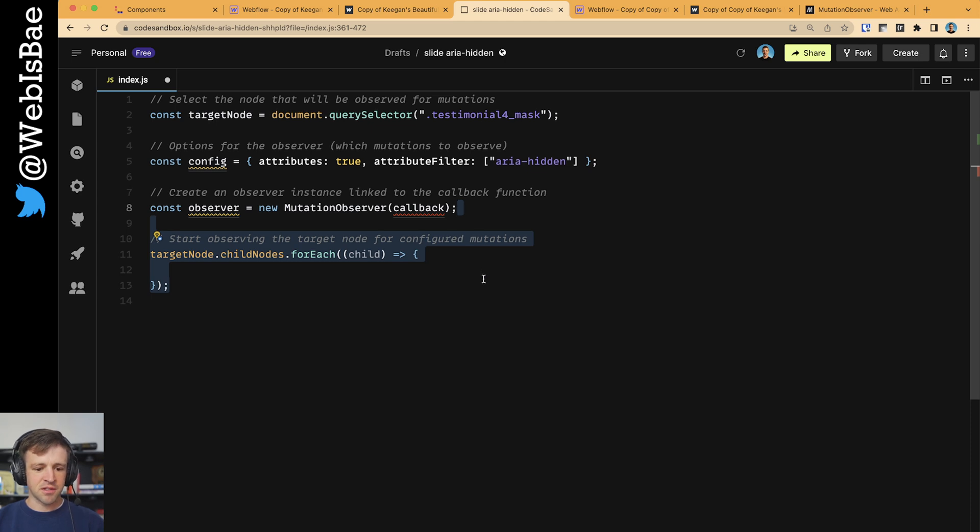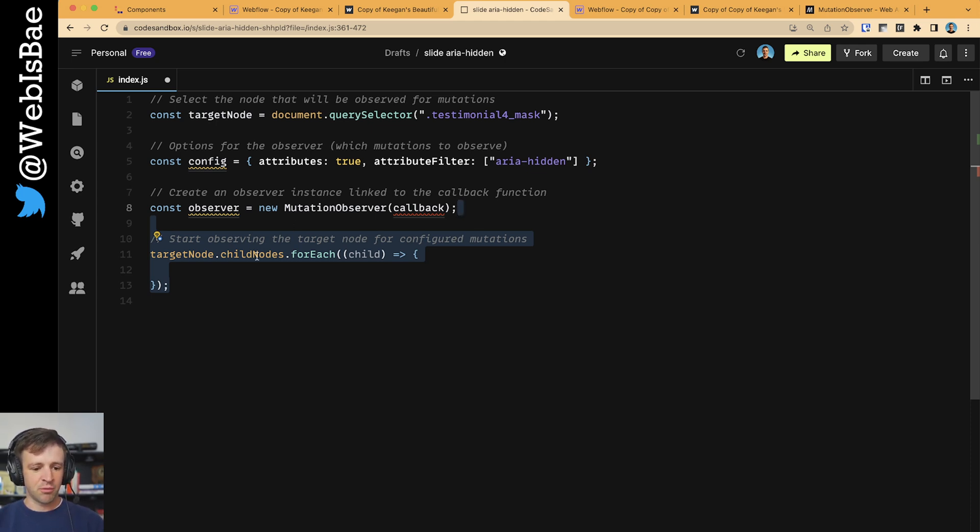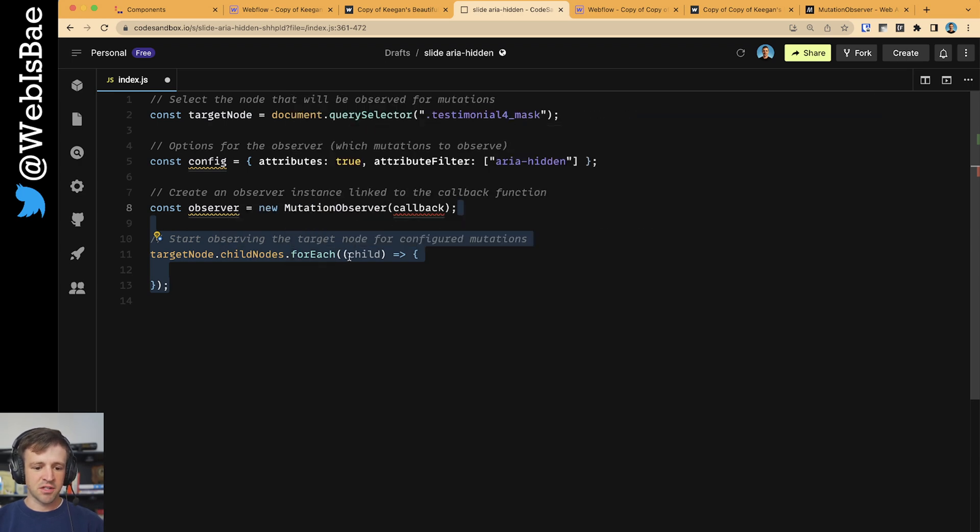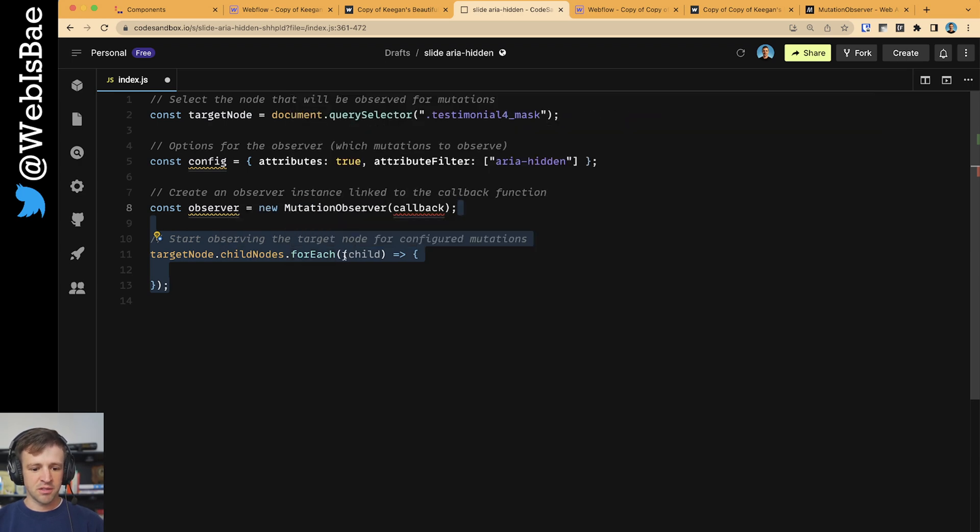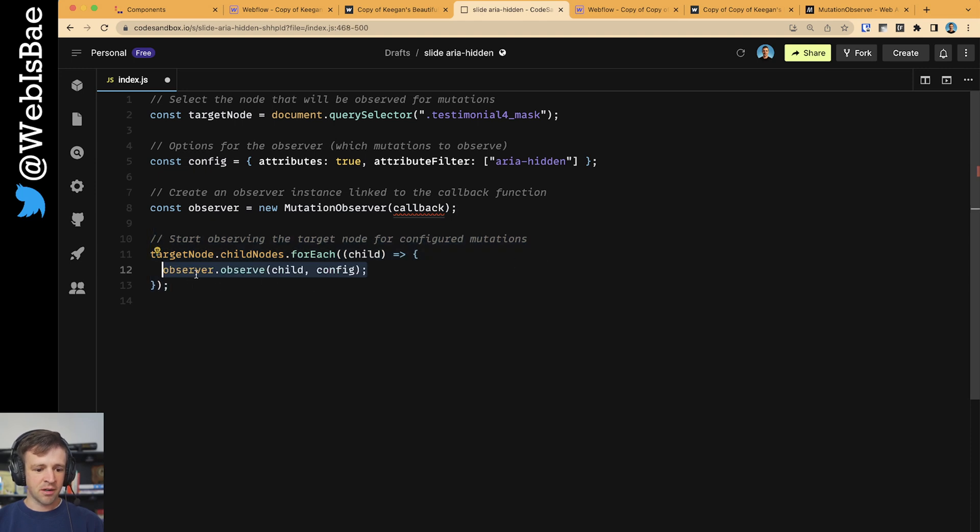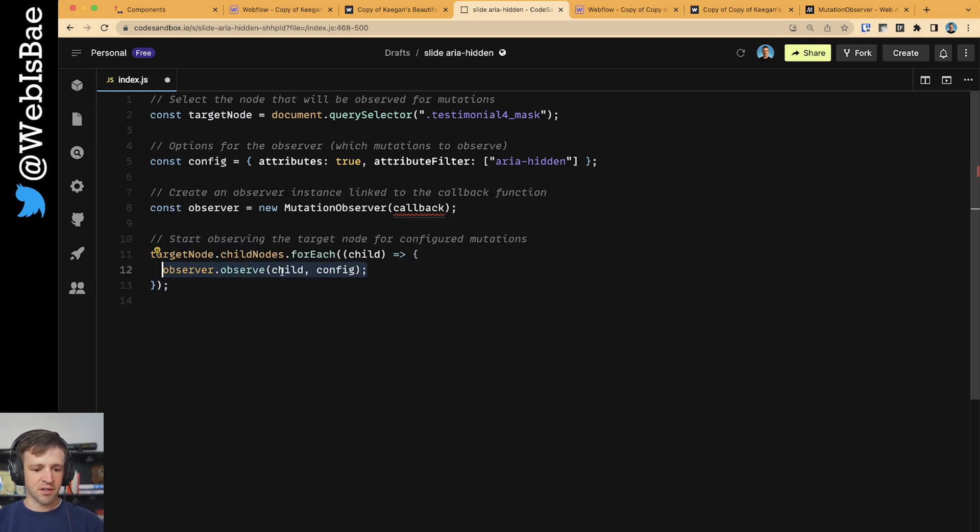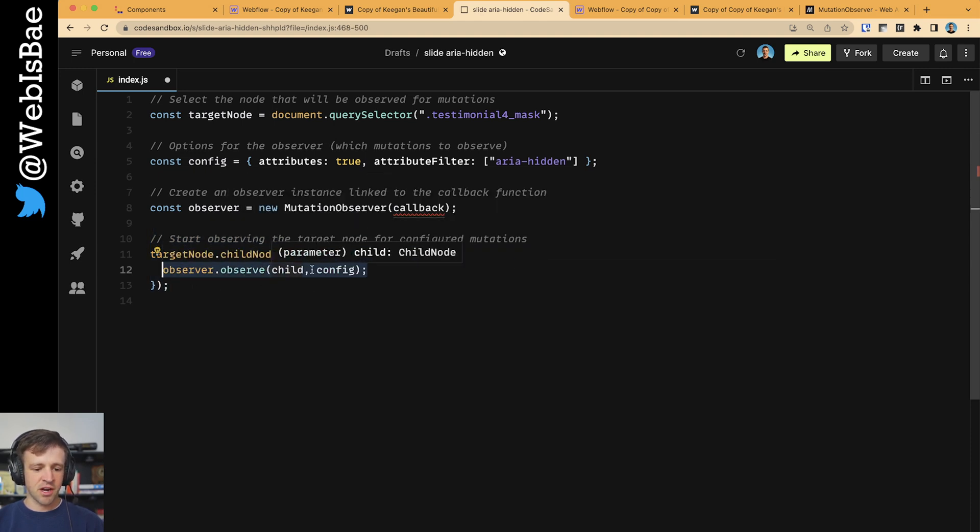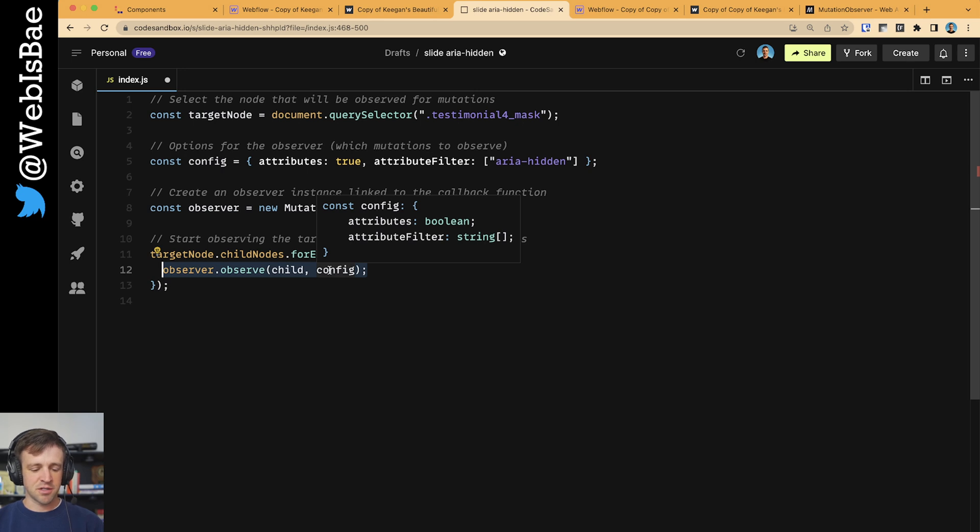Now we want to start observing the target node for configured mutations. We'll take the target node, and within that, we'll get the child nodes and run a for each loop. The for each loop will give us access to each child, which in this case is the slide. And then we're going to call the observer.observe function on that for each child, and we're going to pass the config options into that too.